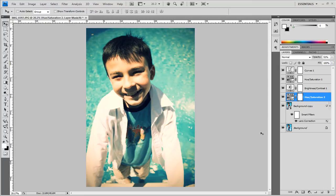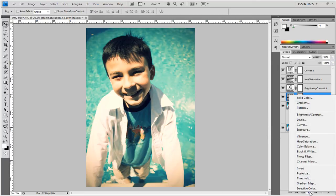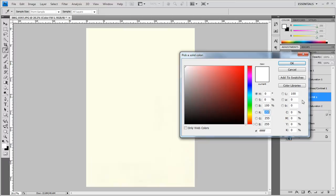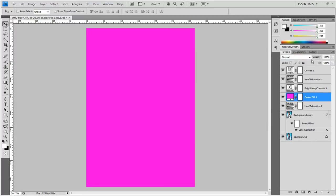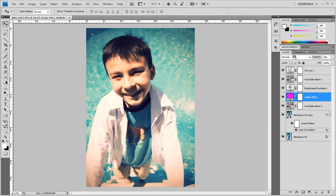Now for the final touch I'm going to go back down here to the adjustment layer icon choose solid color and I'm going to choose a bright hot pink magenta color around there click okay and we're going to set the opacity of this layer to around 5 percent so barely nothing but it does add some touch. So here we have a cool looking vintage effect added to our photo in Photoshop.